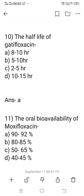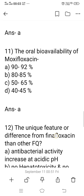Question 10: What is the half-life of gatifloxacin? Options: A) 8 to 10 hours, B) 5 to 10 hours, C) 2 to 5 hours, D) 10 to 15 hours. Option A is the right answer — the half-life of gatifloxacin is 8 to 10 hours. This is an important question in this topic.